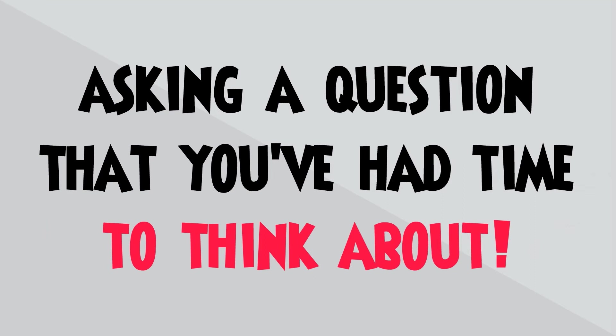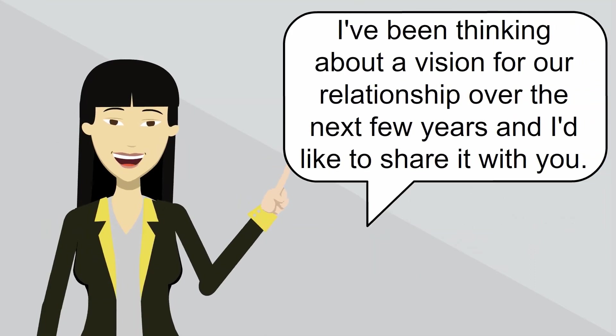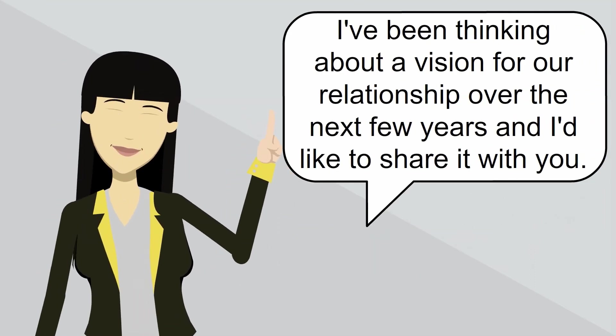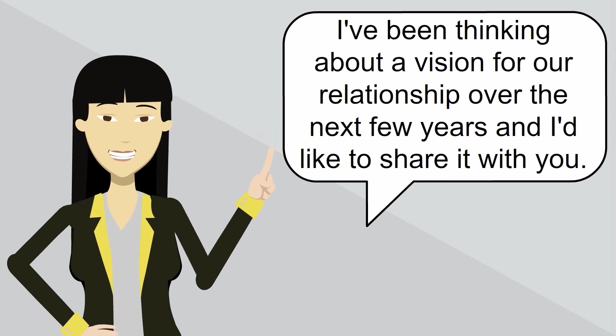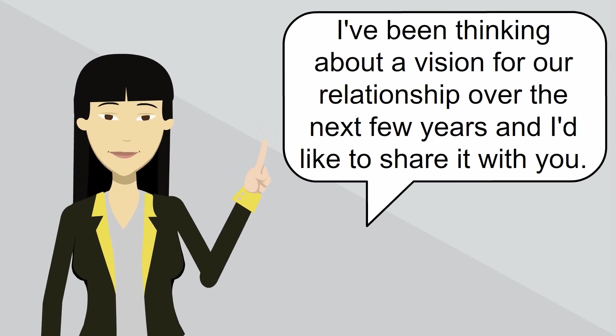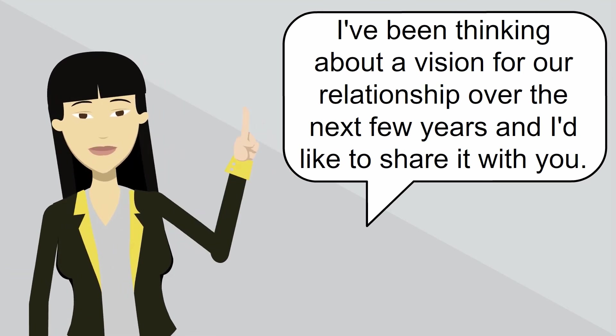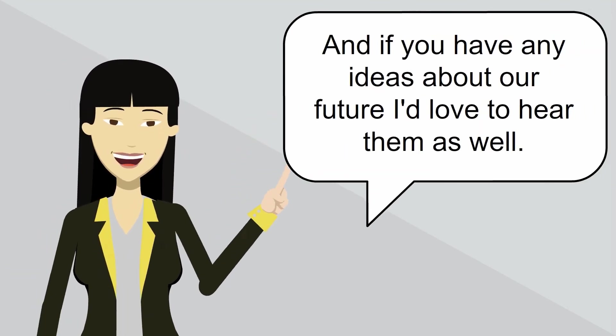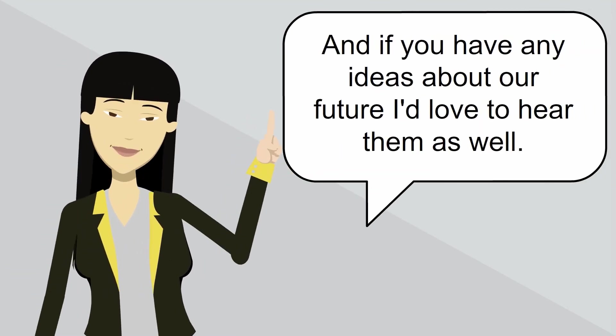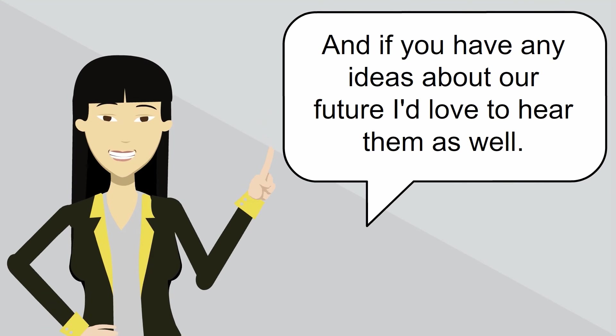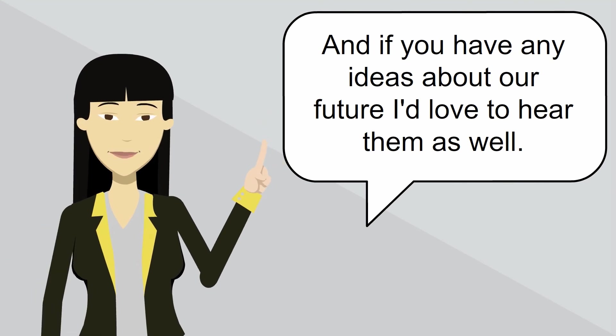It might sound like this. I've been thinking about a vision for our relationship over the next few years and I'd like to share it with you. And if you have any ideas about our future, I'd love to hear them as well.